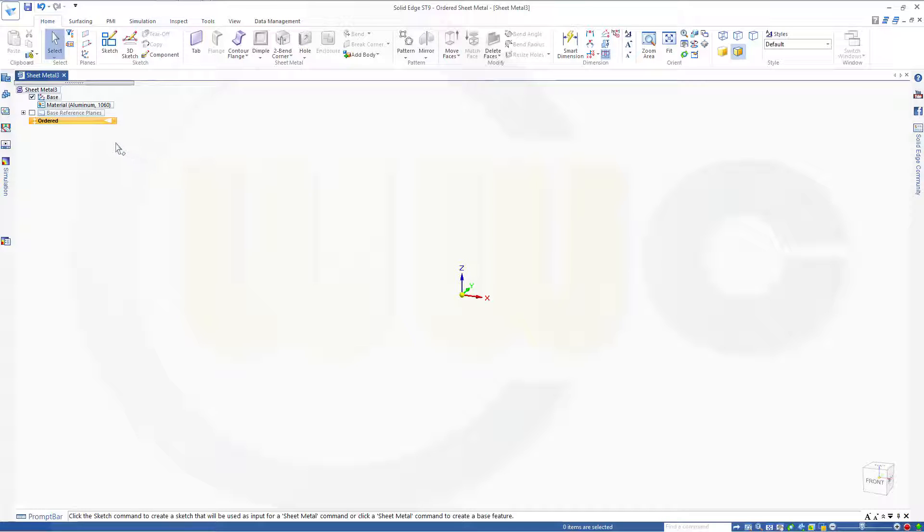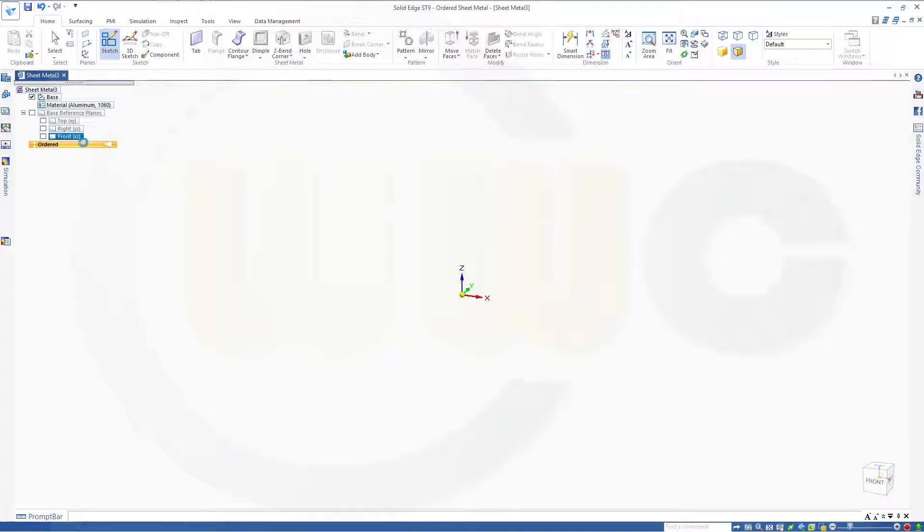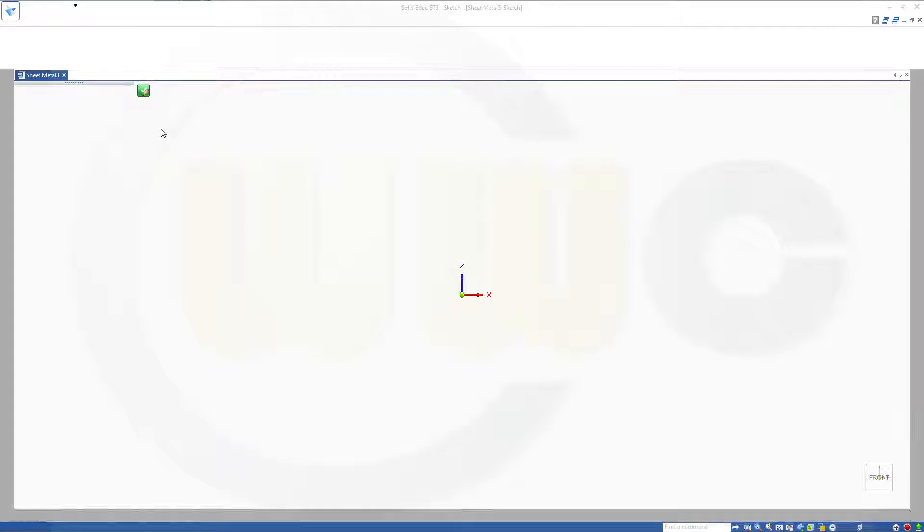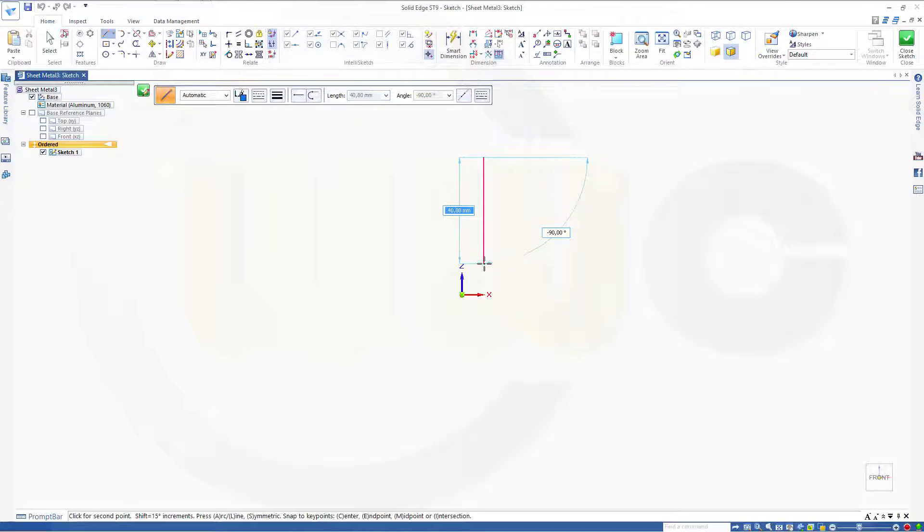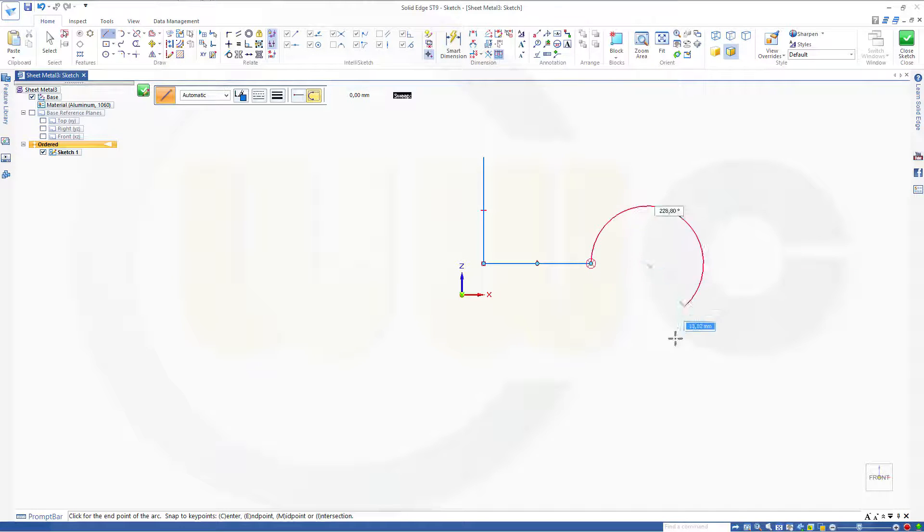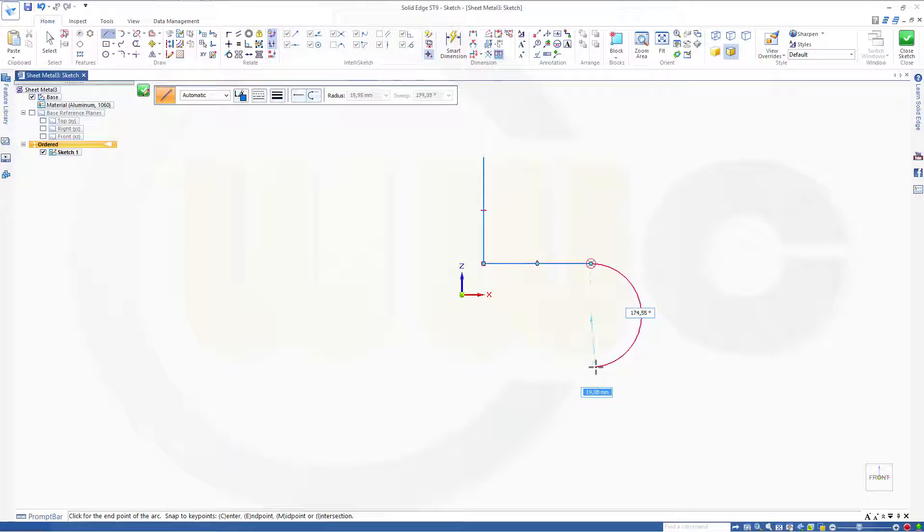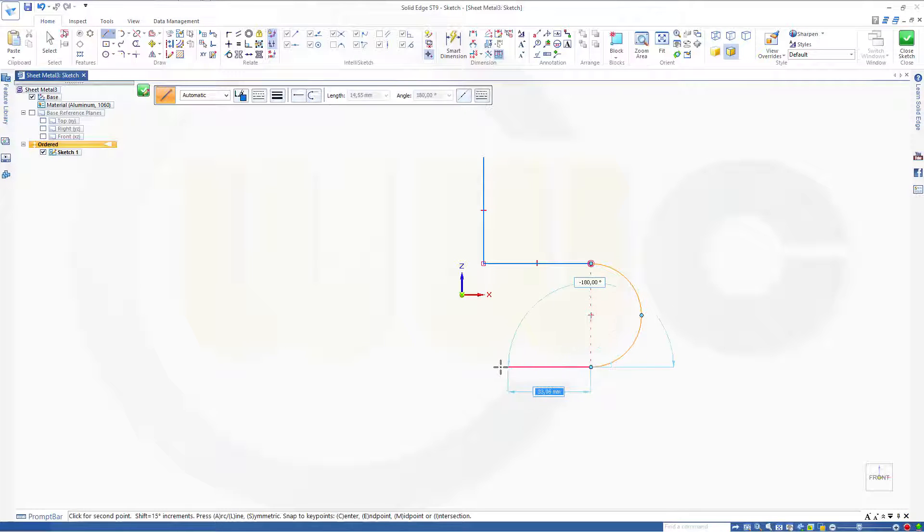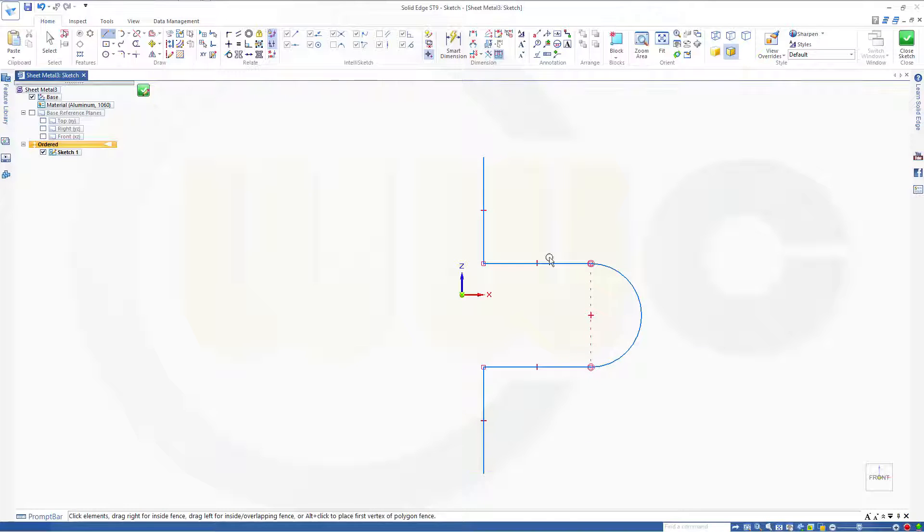And I want to have a sketch on the front plane. This should be something like this, go for an arc. Maybe like that. Give it some dimensions.